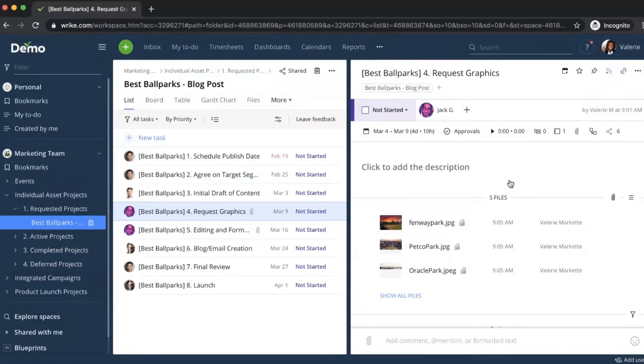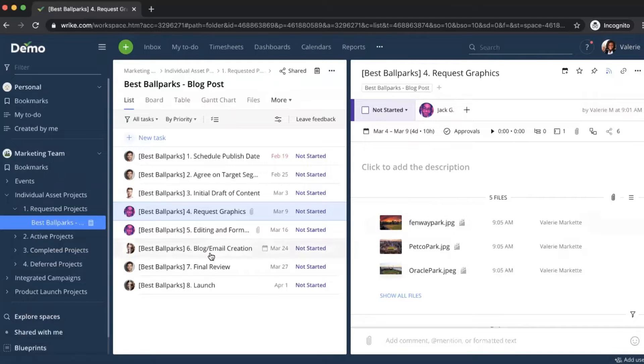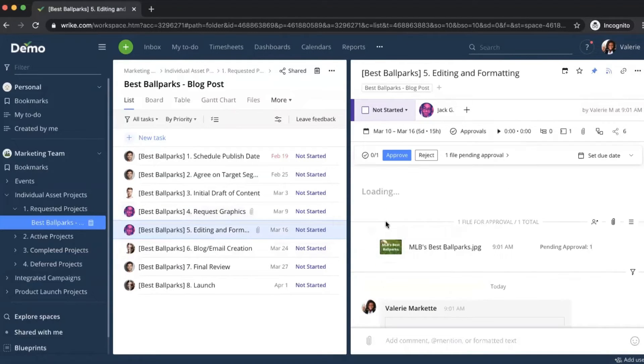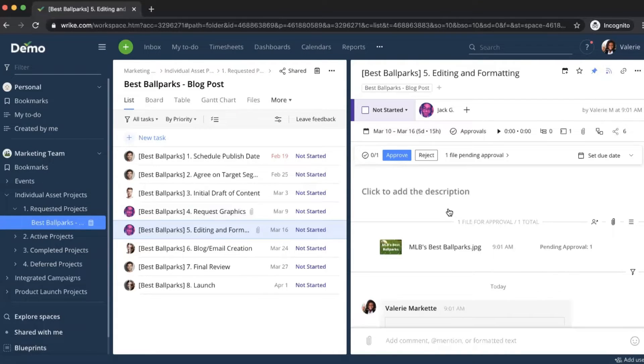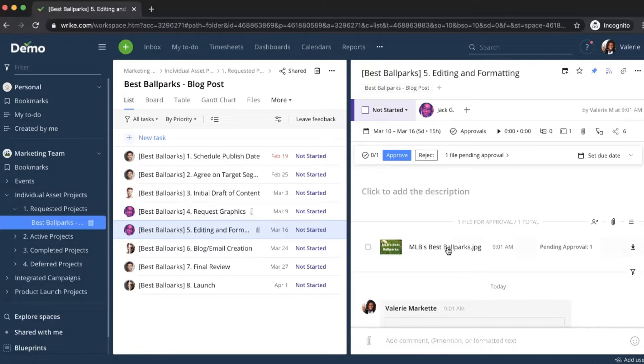On the other hand, let's take a look at what the workflow might look like for uploading images into MediaValet. Moving on to the next task, editing and formatting, we have our graphic designer who has worked on and uploaded a draft of the hero image for the blog post and has set an approval for Valerie.